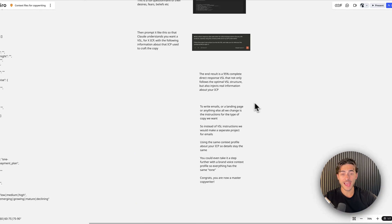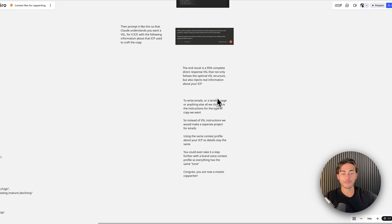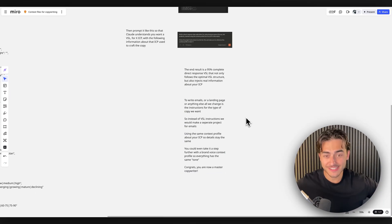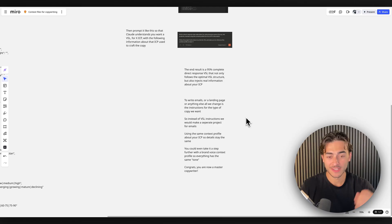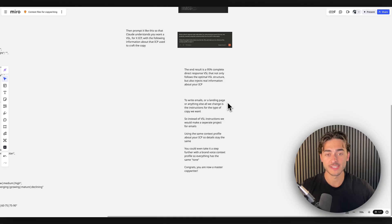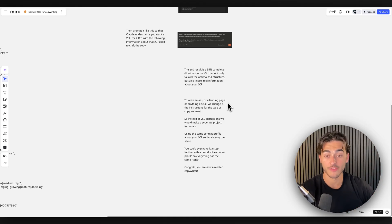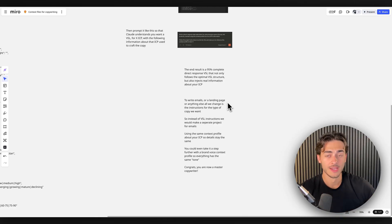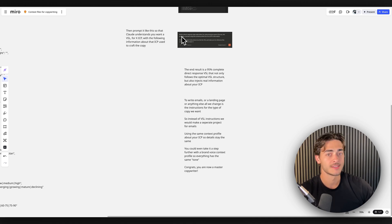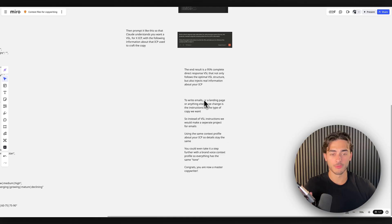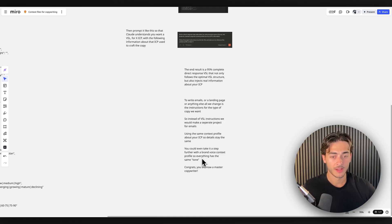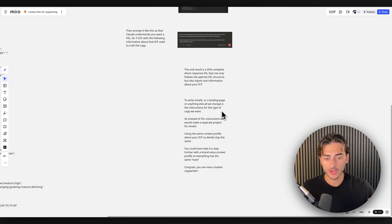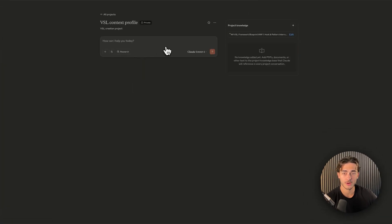And then this is the even cooler part. So now that I have this context profile that I can create, I can basically feed that CP, we'll call it a CP, I can feed that CP to Claude. And all I have to change is the project instructions. So if I want to write a VSL, I have the big project instructions for the way I want the VSL written. If I want to write emails for a launch sequence, it's just email launch sequence instructions, same context profile, change the prompts to simply say, write a series of 10 emails for a launch sequence using this context profile. So now with a little bit of work, like what, 30 minutes of building this context profile, I can literally build any piece of copy that I want, anything.